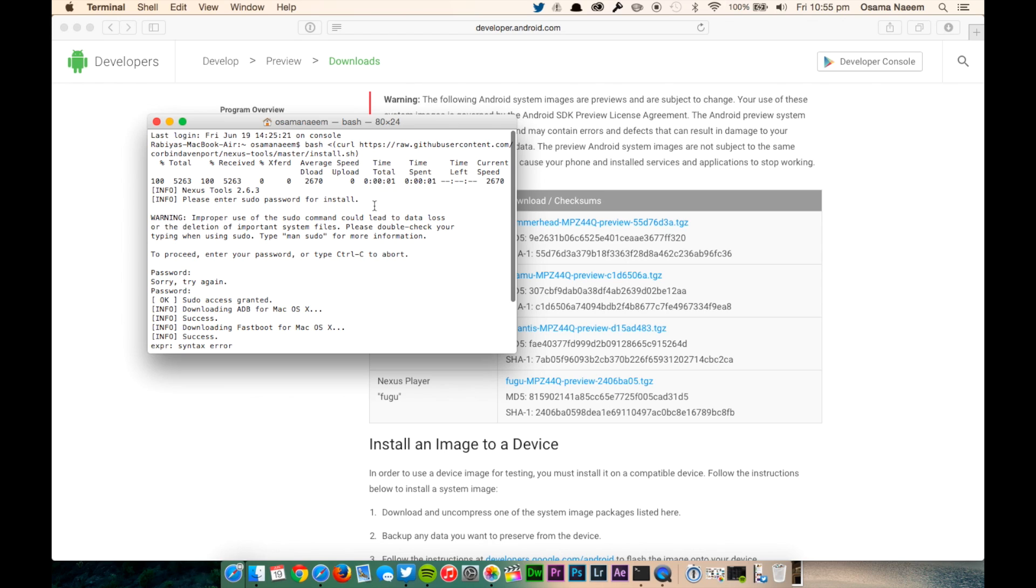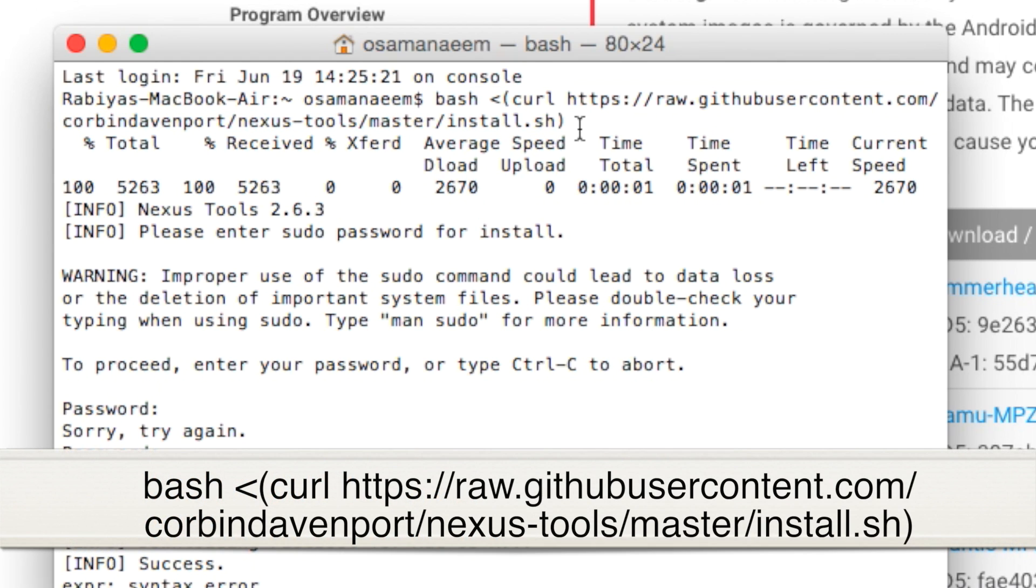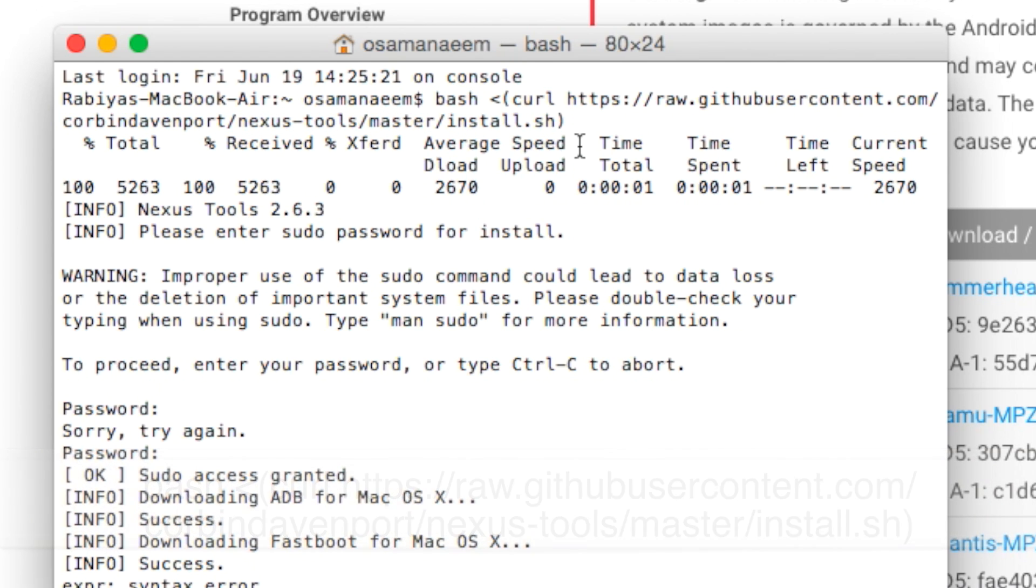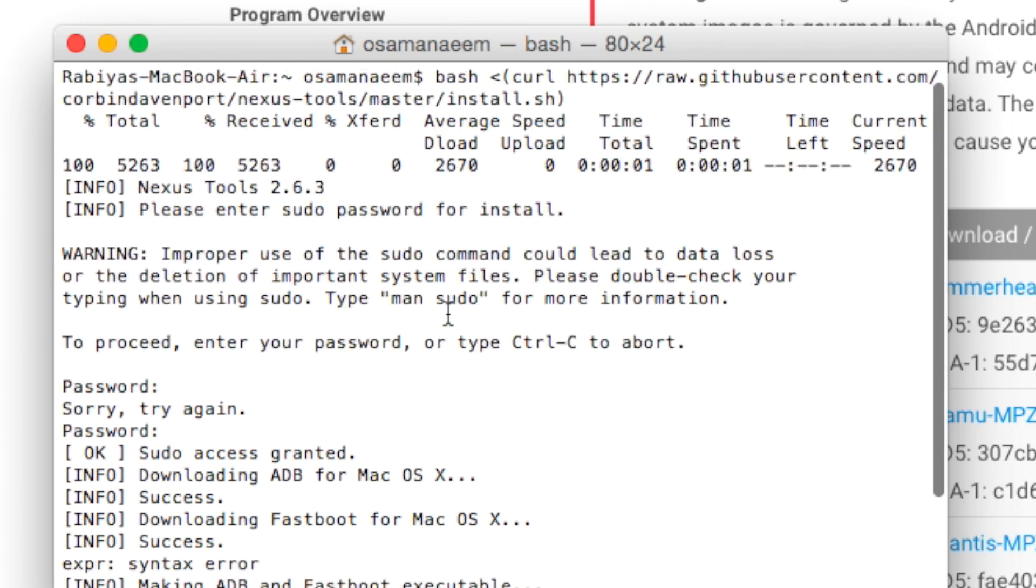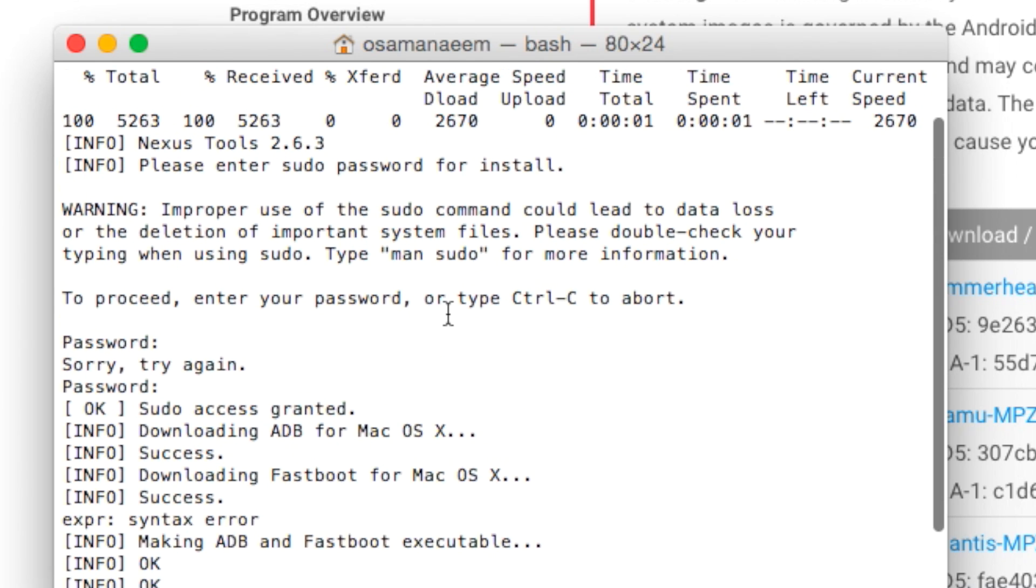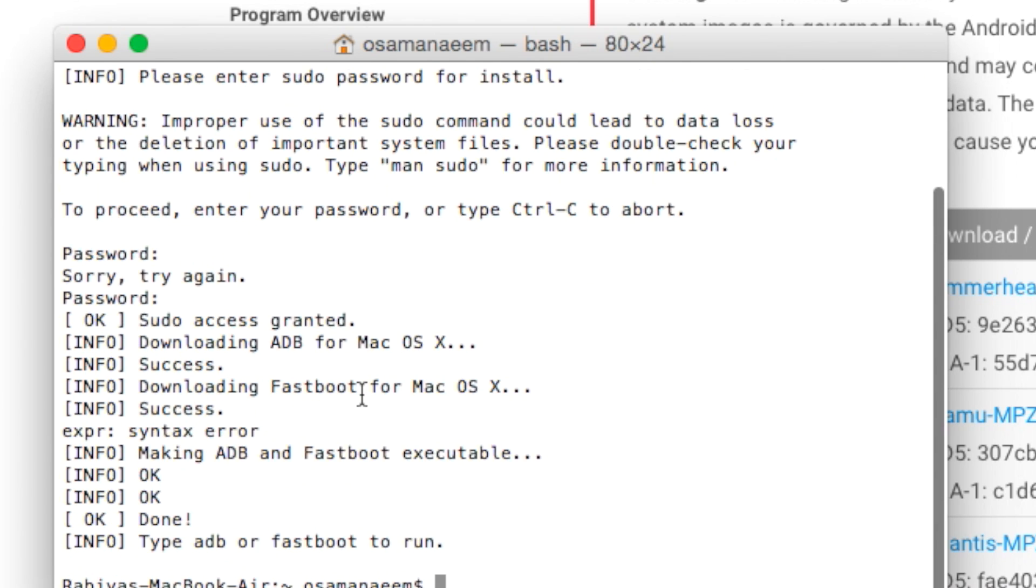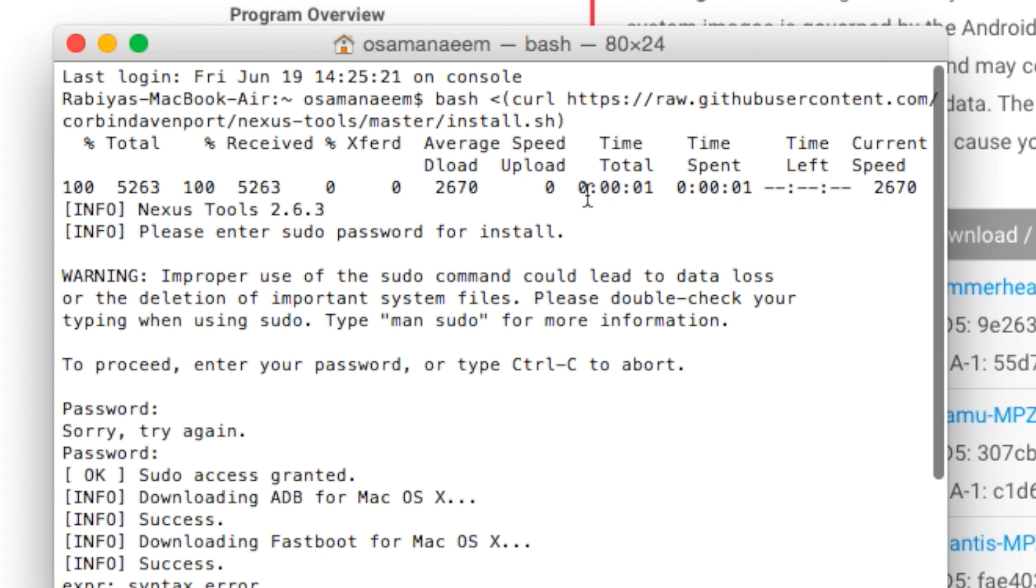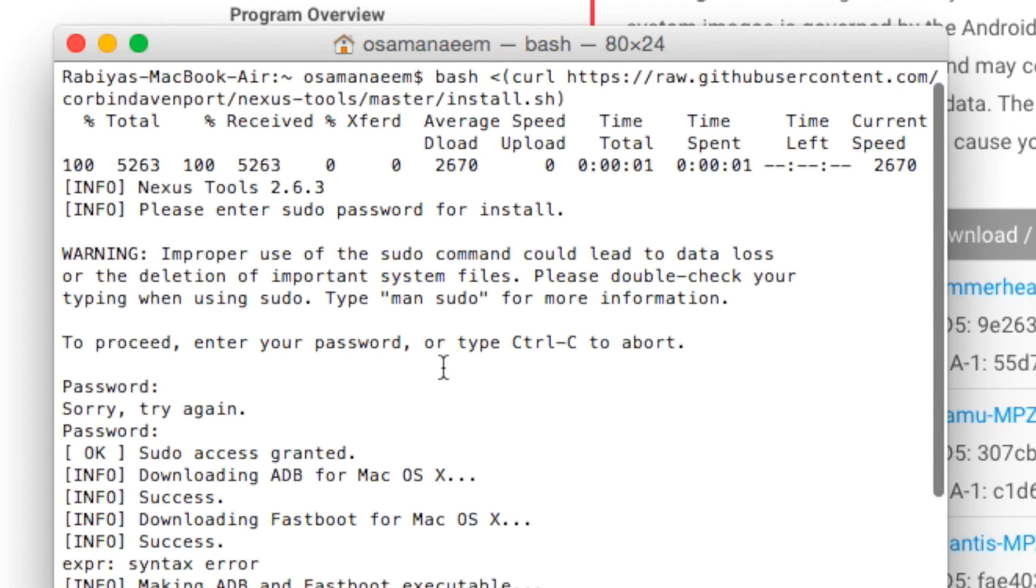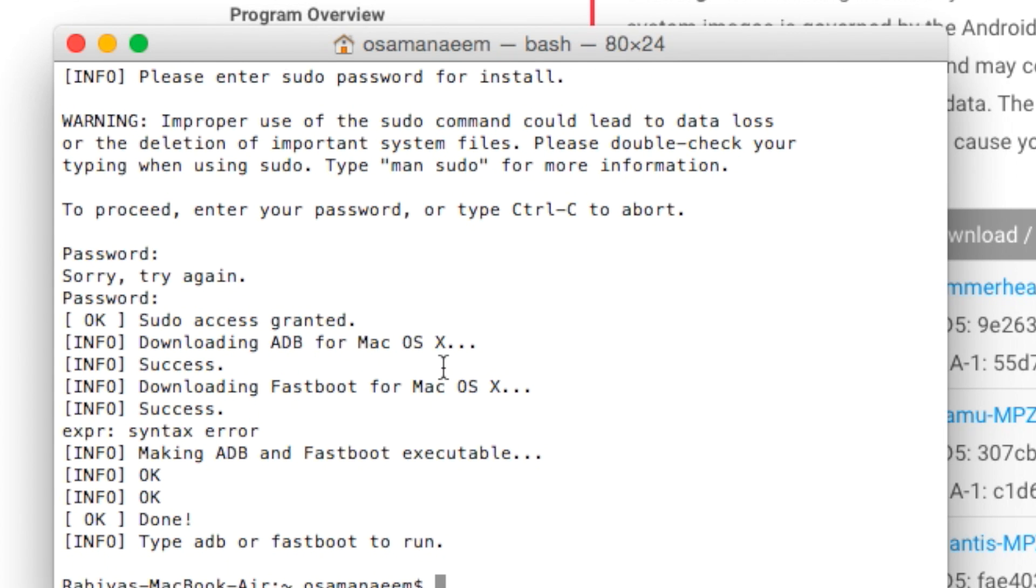Next you have to set up ADB and fastboot on your Mac. To do this, open terminal and copy and paste this code and press enter. The code will be available in the full written tutorial on our website. The command will essentially ask for your password as well, so just give the password to the terminal. This particular command will automatically set up fastboot and ADB on the computer.